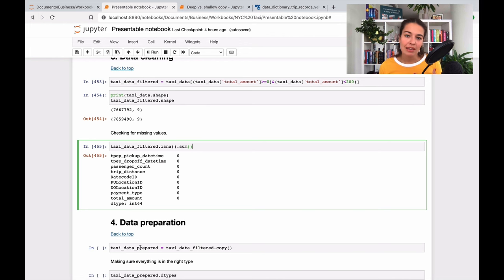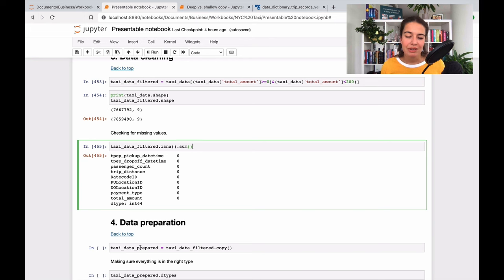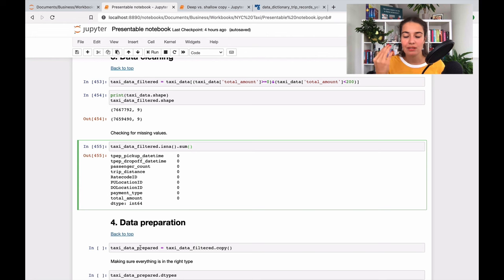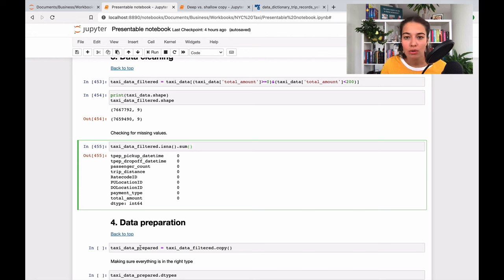That's because let's say I made a mistake during my data preparation section and now the data is ruined. I don't want to run everything from the beginning to be able to get this data that I was working on.